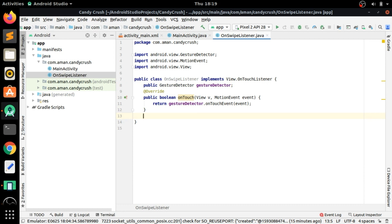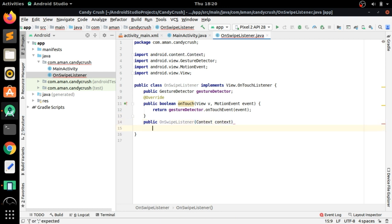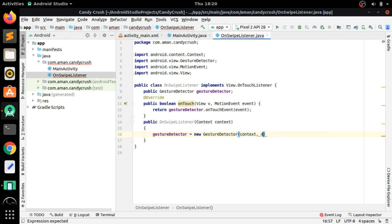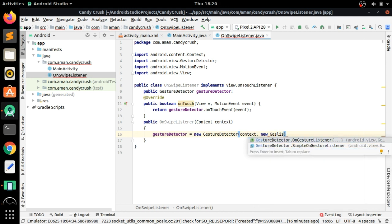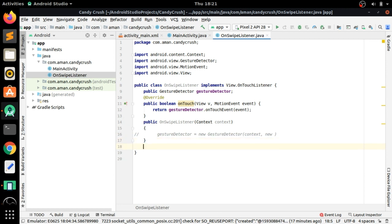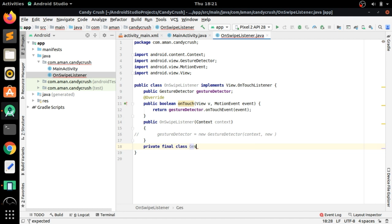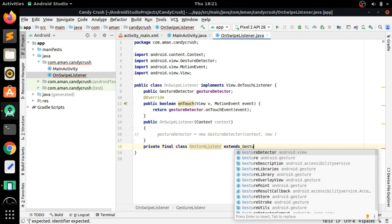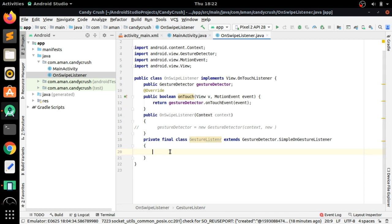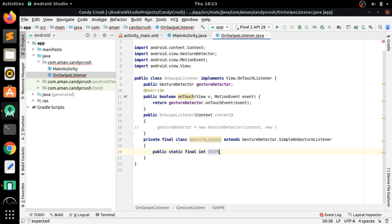Here we have to pass the event. Now create a constructor OnSwipeListener with an argument for context. Initialize the GestureDetector as new GestureDetector, passing the context and an object of our new inner Java class. Comment this out first, then create a private final inner class called GestureListener.